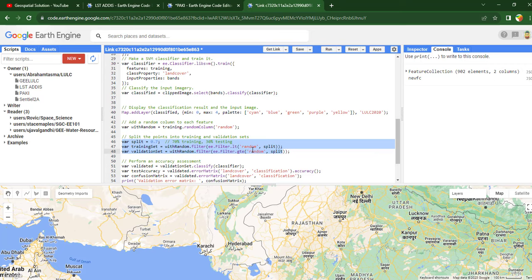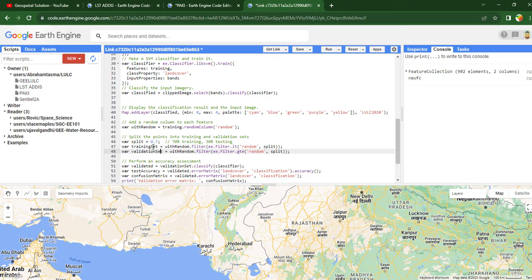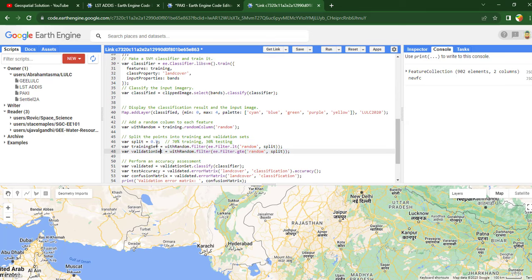The filter function is used to divide the data into two categories — validation and testing. So 70% of the training data will be used for training purpose and 30% for testing. Once we have split the data, you have to write the code for performing the accuracy assessment.